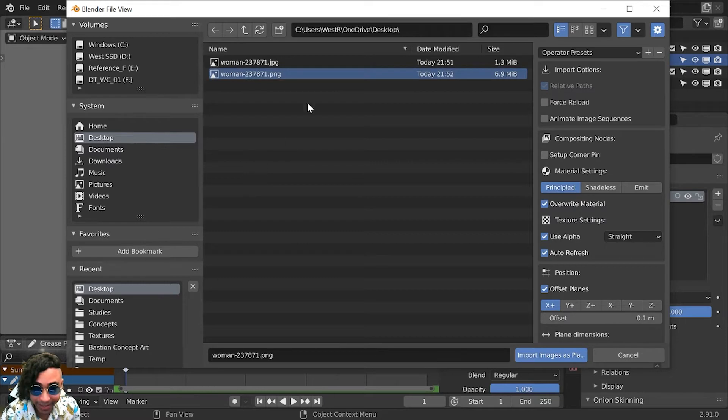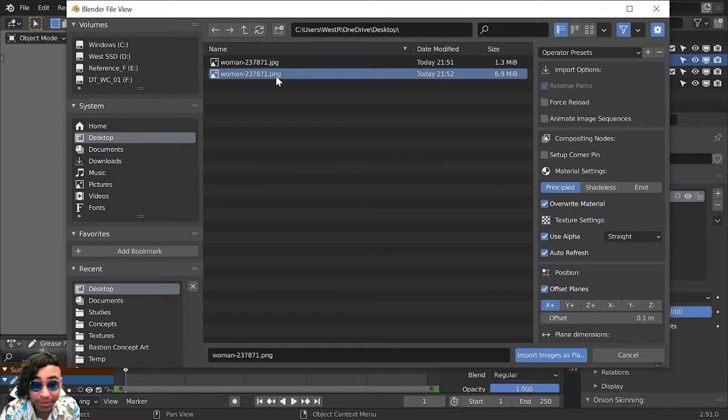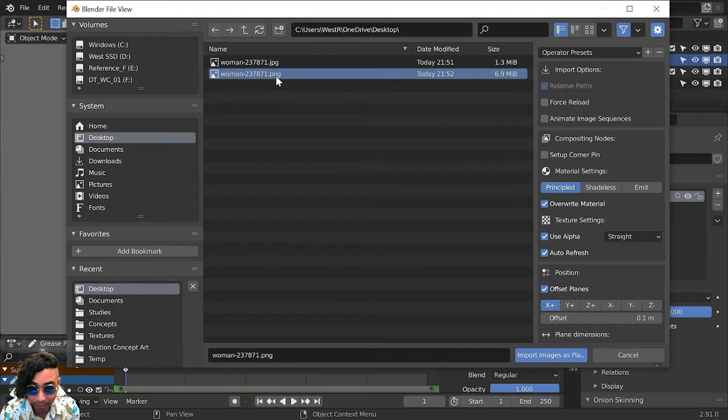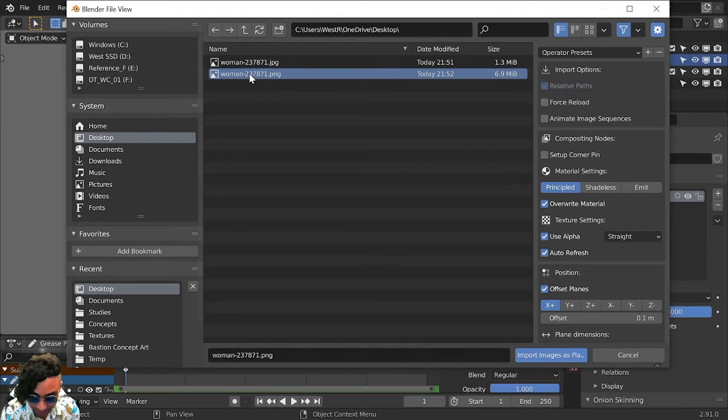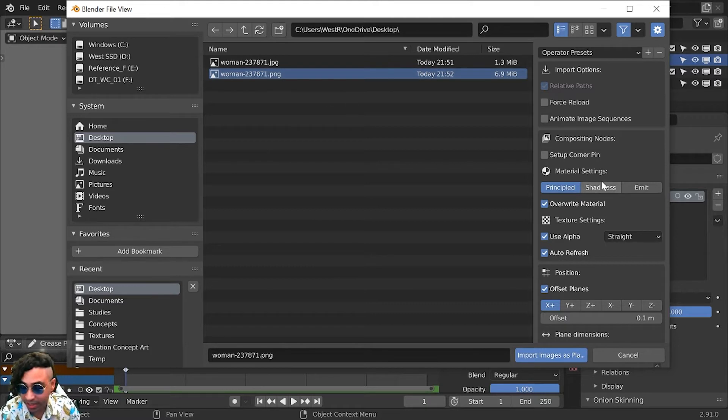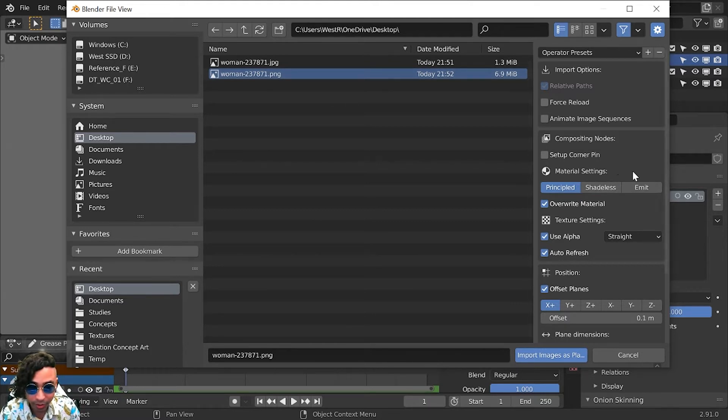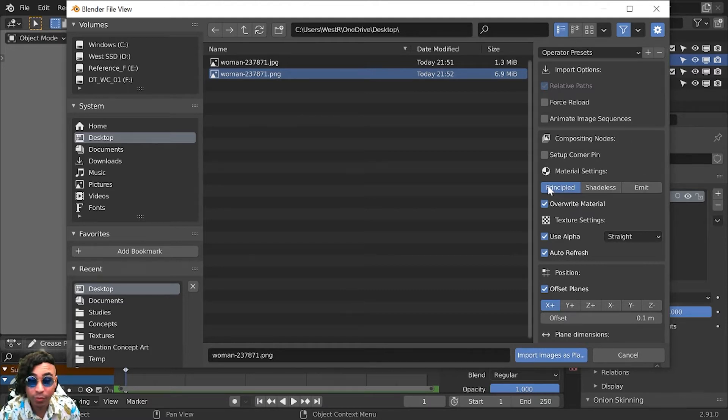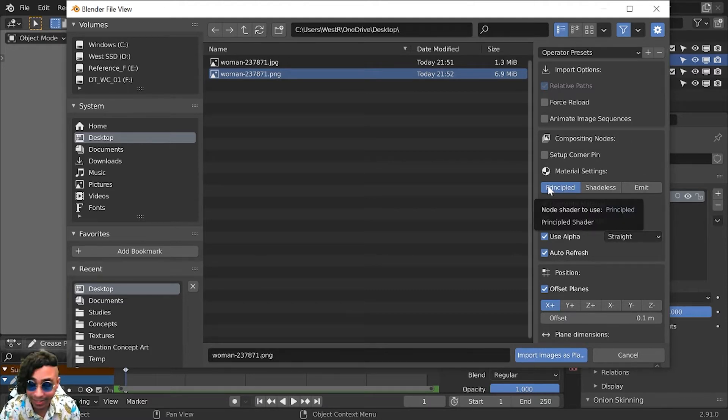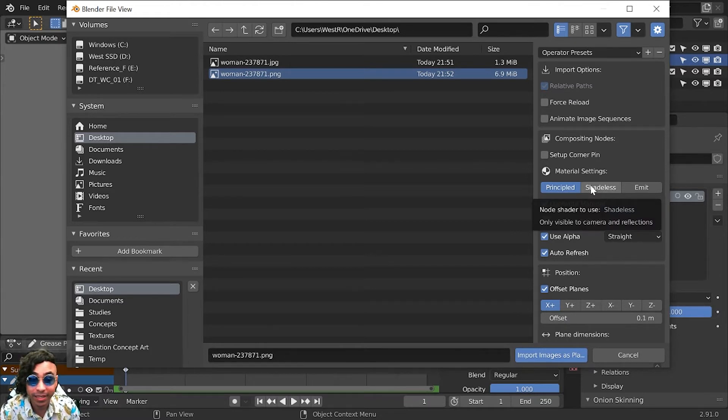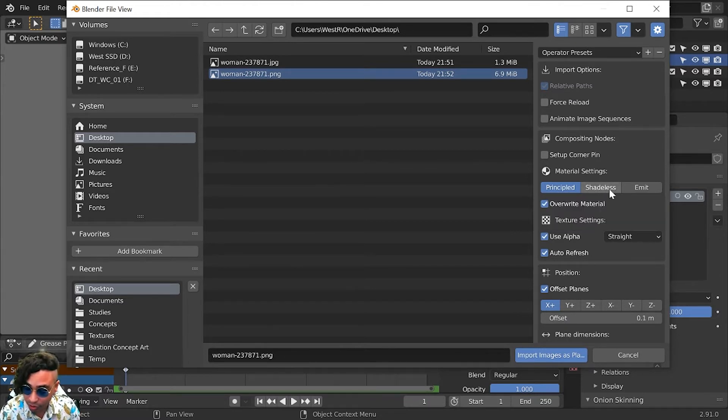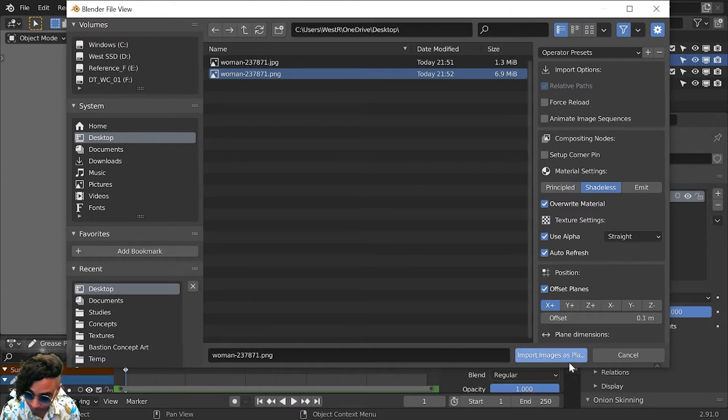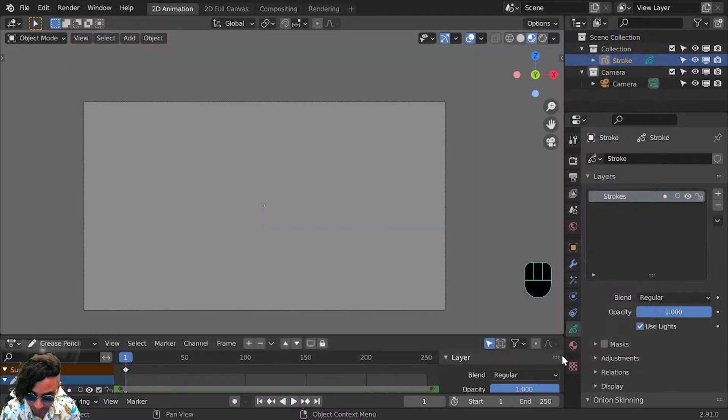For these purposes I just use an image with some transparency on it, but you can do any image you want that has transparency. When you select your image, on the right side there are three options you can choose from: Principled, Shadeless, and Emit. Principled means it will be affected by the lights in the scene, Shadeless means it's not affected at all, and Emit emits light onto the scene. We're just going to do Shadeless. Make sure Use Alpha is on Straight. Boom, import images as planes.